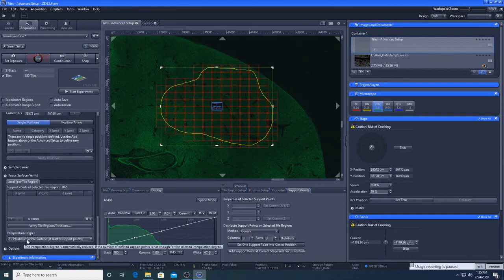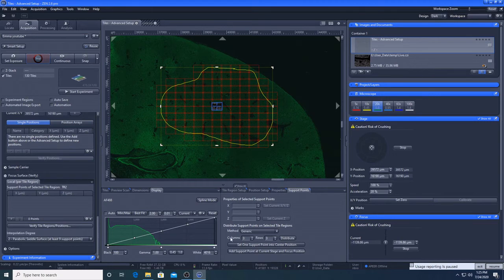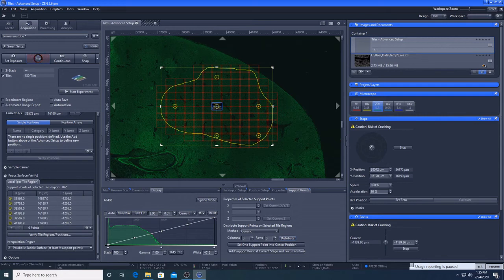I've just got this area here where the support points will go. So I want to make sure that it's parabolic saddle, at least nine support points. And then I'm going to use this bit 3x3 and I'm going to distribute those. So because it's not an exact square, it's not put on nine. So we're going to add on some extra ones.